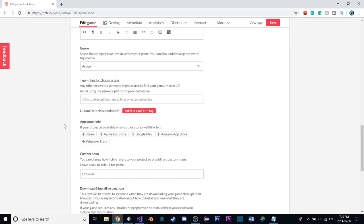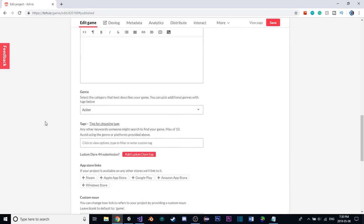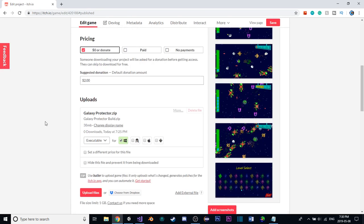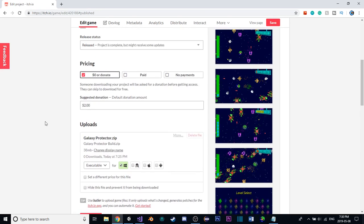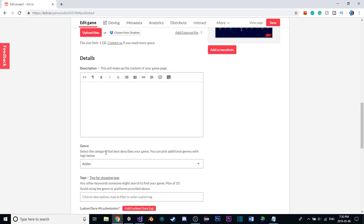Down here at the bottom, this was grayed out before, and now we can hit public, and I think everything else is good.